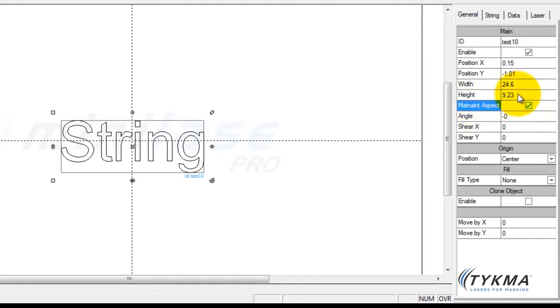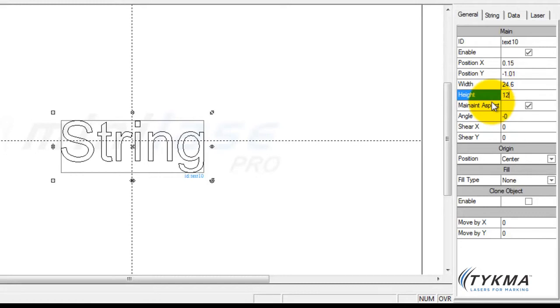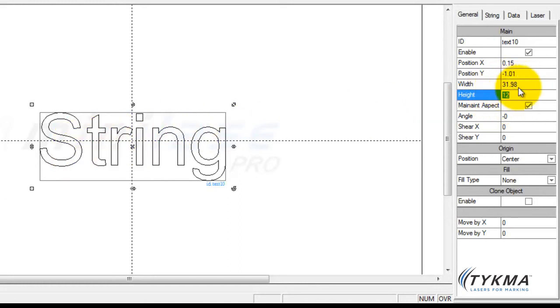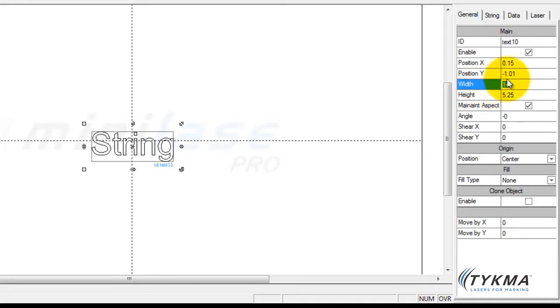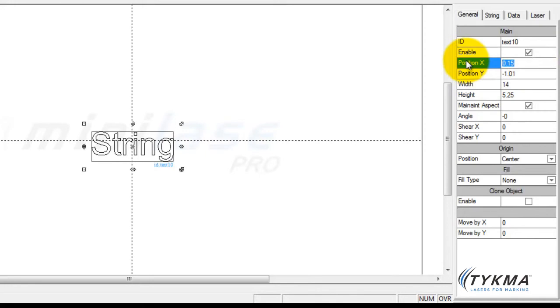So if I want 12 millimeter tall characters, my width is going to grow in the same aspect—you can see here it grew to 31.98. If I decrease my width down to 14, you can see that my height has now decreased to 5.25. And you can see the same thing with my location.